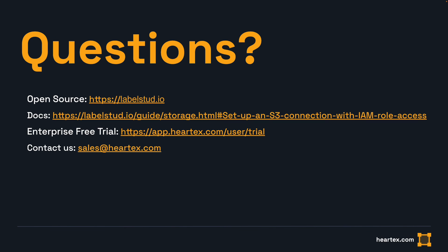Once again, thank you for joining another episode of Label Studio Enterprise Bytes, where we walk you through simple byte-sized instructions for Label Studio Enterprise. To learn more, please visit labelstudio.io, where you can view our documentation and learn how to install our open source version. But if you're ready to get started with a free trial of our Enterprise solution, please visit www.hearttex.com to learn more about our free Enterprise trial program.